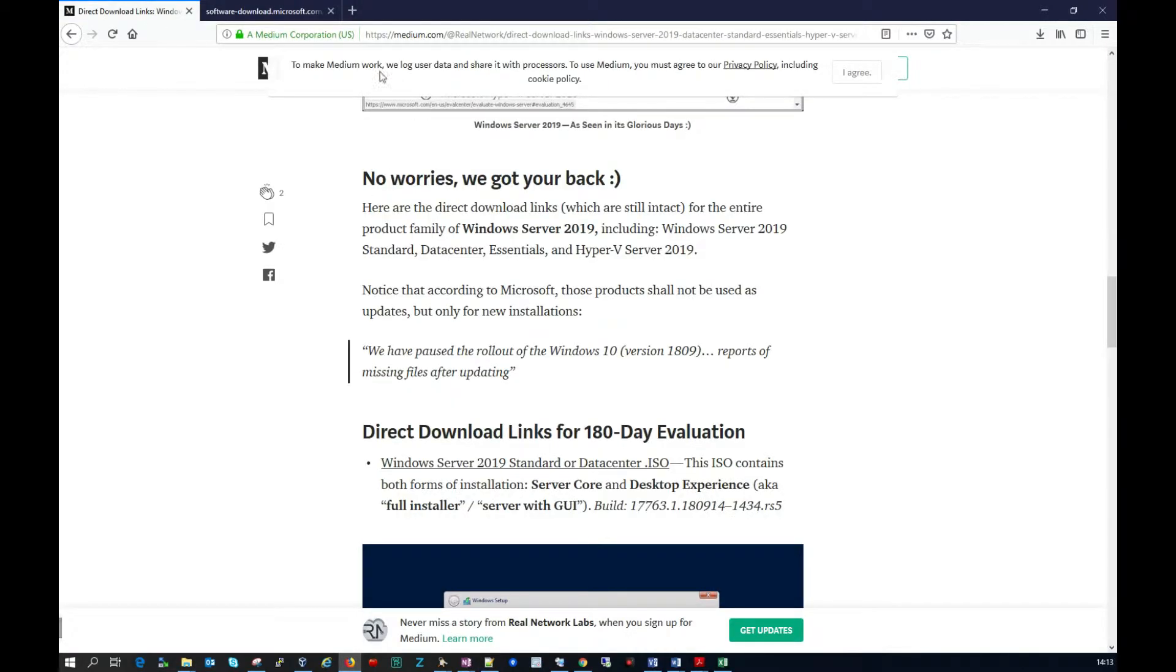So I use this link here to pull down the ISO and I'll leave that below where you can just copy and paste that to download the ISO. Just for full disclosure I got it from medium.com. So I'll leave a link to where you can get this and with that let's get started.